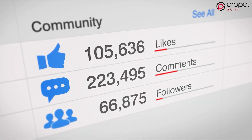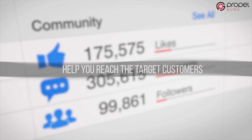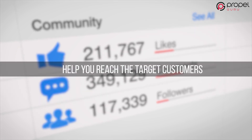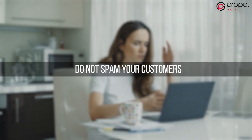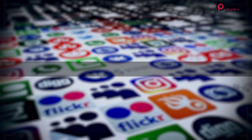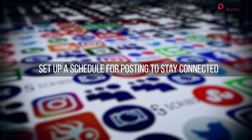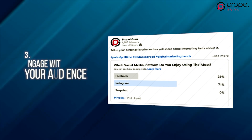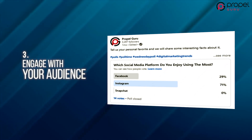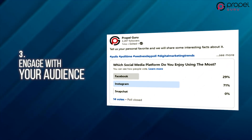Coming up next is setting up a posting schedule. Posting regularly on the page can help you reach target customers while building a social presence in their eyes. One thing to mention here: do not spam your customers with posts. For this, you need to set up a schedule for posting to stay connected with your audience.